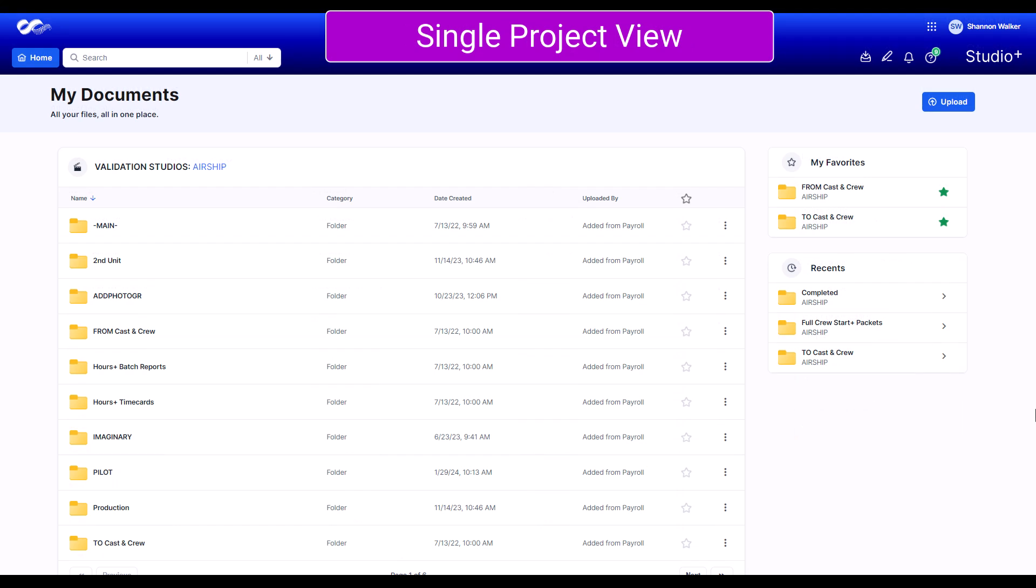For easy access, you also have a couple of other sections on your dashboard. Let's go over them to see what's available to you. You can find all files and folders you favorited in the My Favorite section. We recommend favoriting your most used folders to quickly access them here.